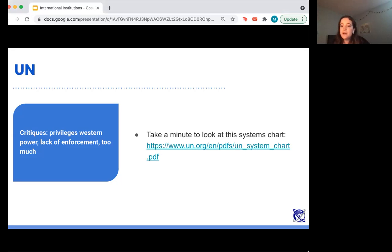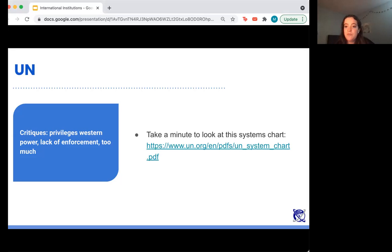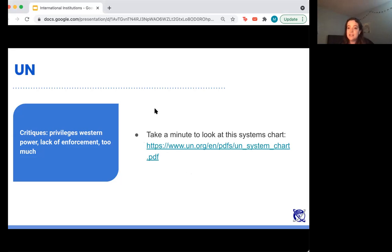The United Nations Charter was signed at a conference in San Francisco in June of 1945, immediately following World War II. The convention and signing was led by four main countries: Britain, China, the Soviet Union, and the United States. This explains the distribution of power that currently exists. There is an organizational systems chart available — you can follow a link for a more in-depth breakdown of the different bodies within the United Nations.